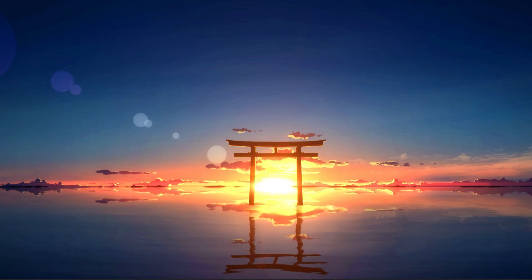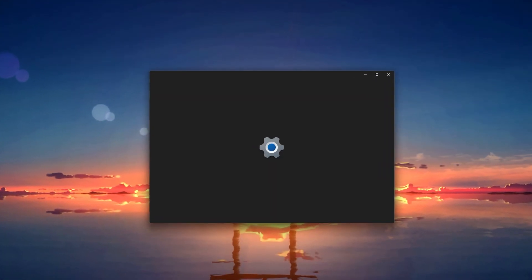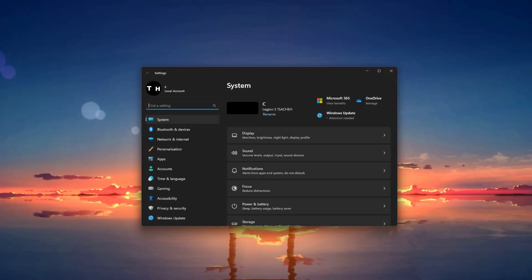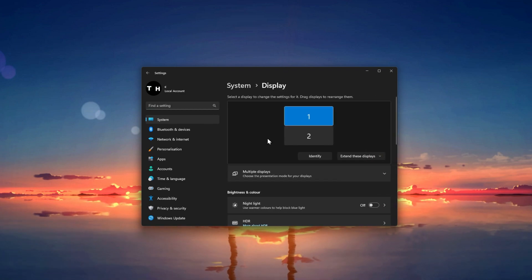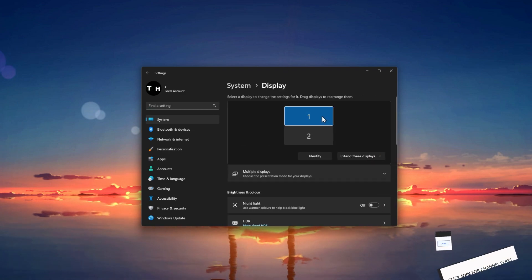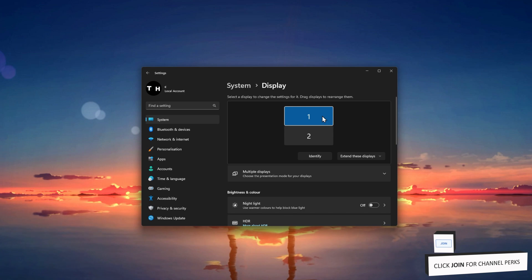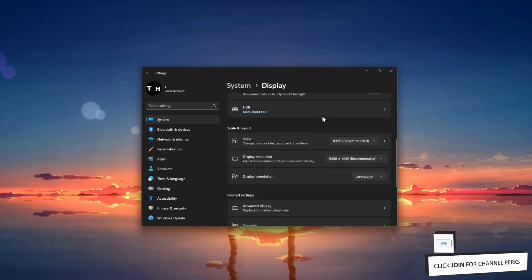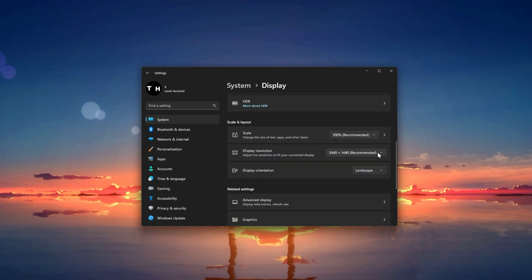In case the problem persists, then open up your Windows settings. Under System, click on Display. Select the monitor you are trying to record with OBS Studio and make sure that the scale and resolution are set to their recommended values.